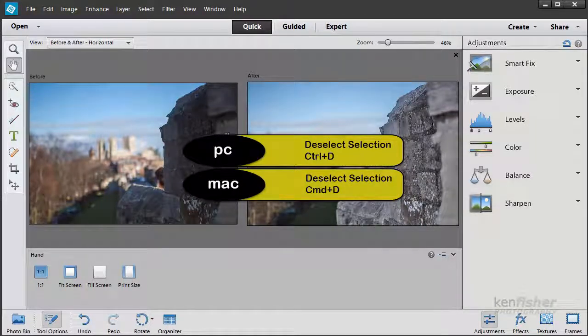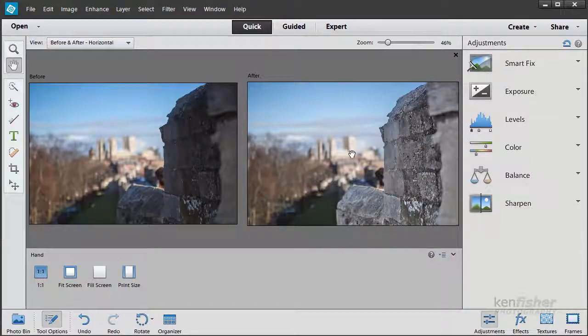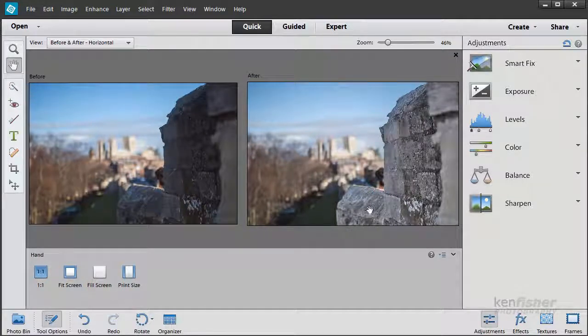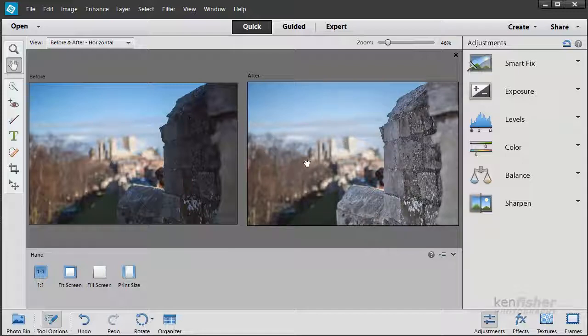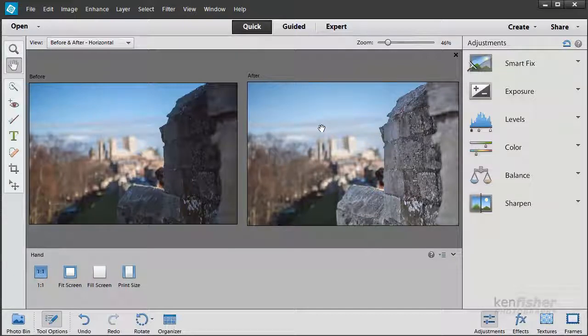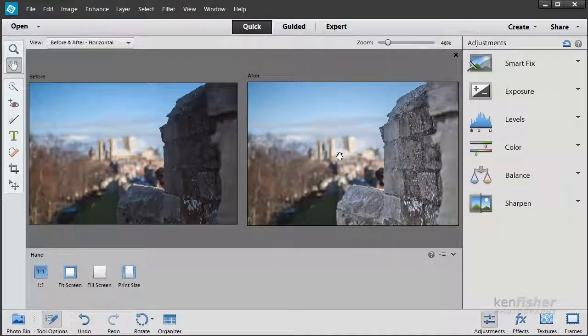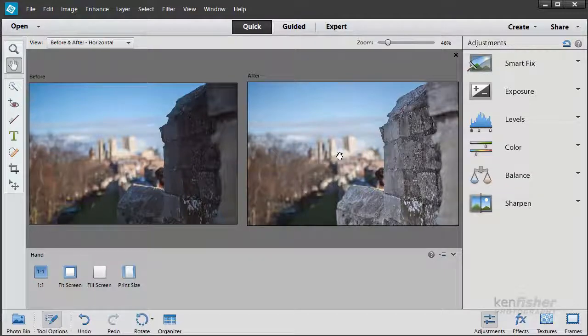You can see we've made quite a serious improvement here. I've lightened up all this wall area and I've just toned down a little bit the colours that's in the rest of the image. So that's how you can use the Quick Selection tool along with the adjustments in the Quick Edit workspace to fix just part of a photograph.